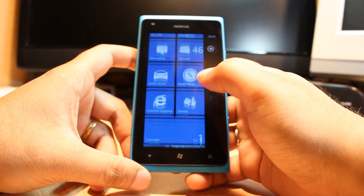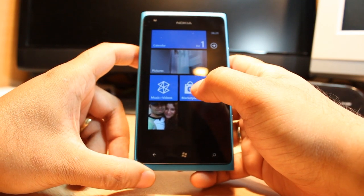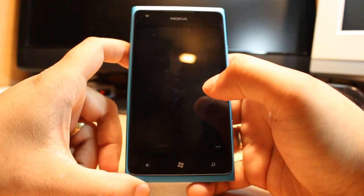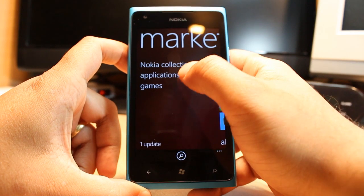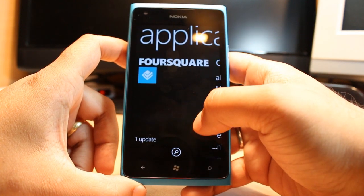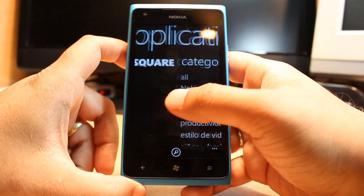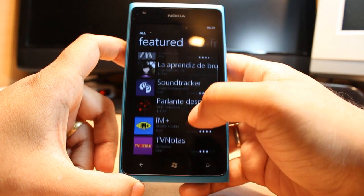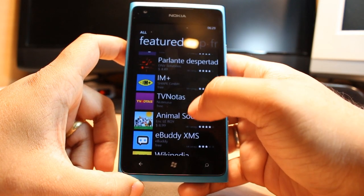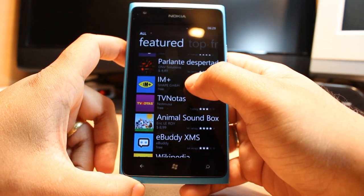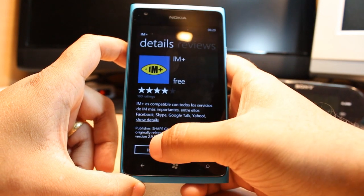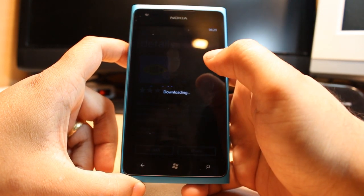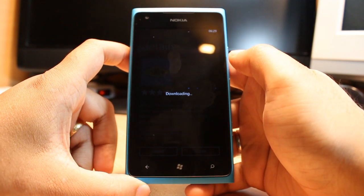Now let me show you how to install an application. Again, one more time, go to the Marketplace. Click on Application, then All Applications. For example, I am Plus — click this one. After that, click Install. It's downloading now.